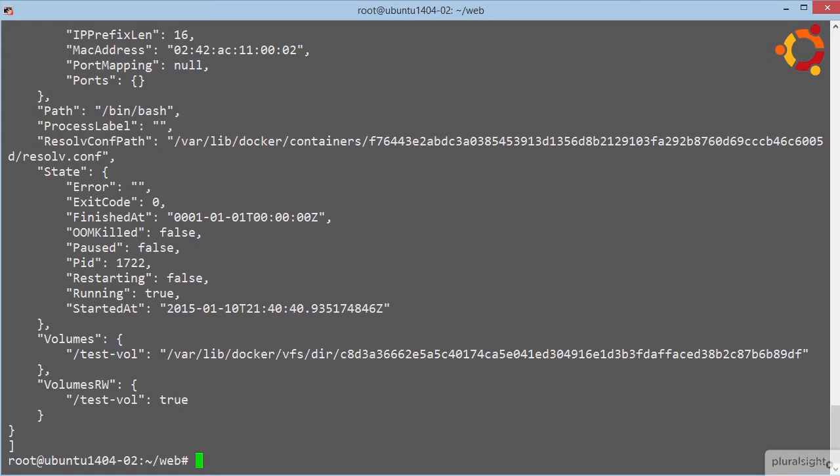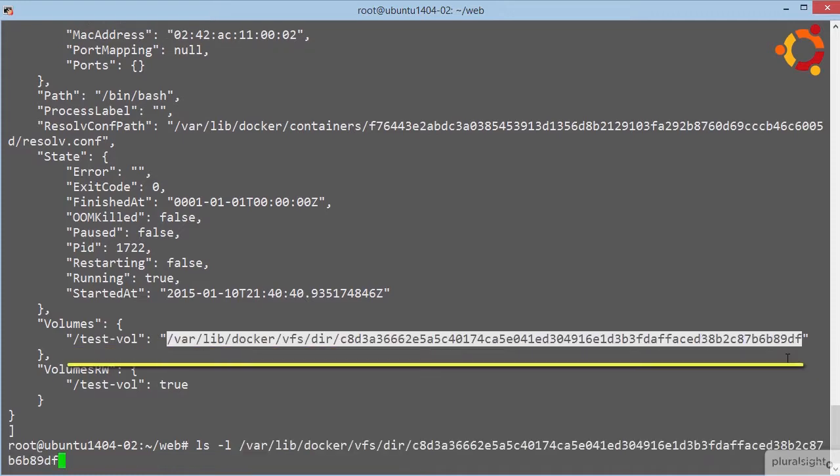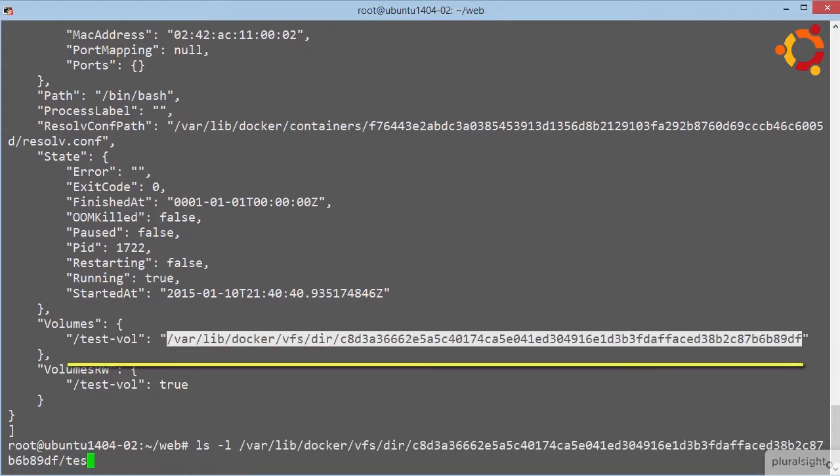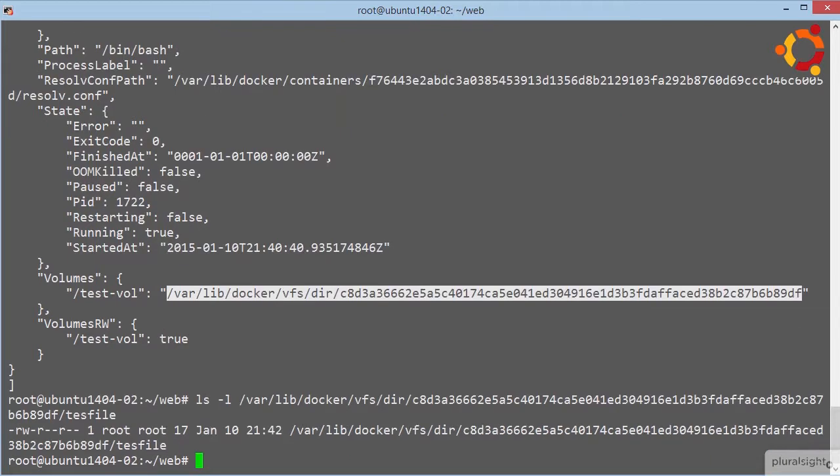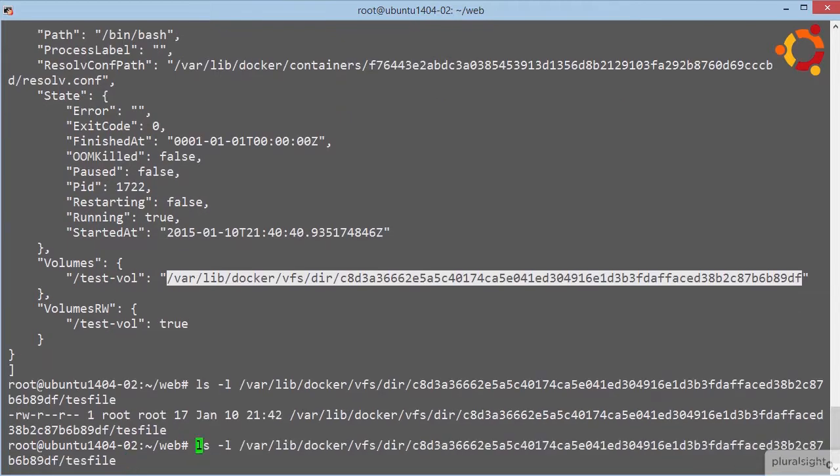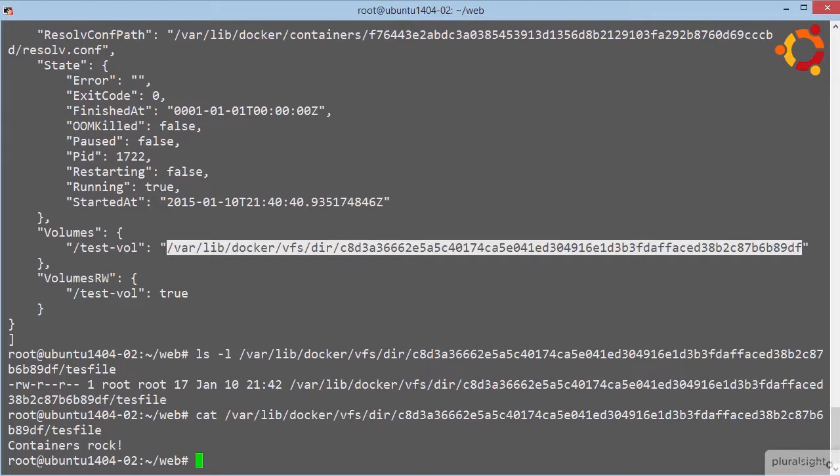And see how it's listed as read write down here too? Well, I reckon if we list the contents of that folder here, yeah look, it even tab completes our file. Let's cat that out as well. Bingo! There's our data.